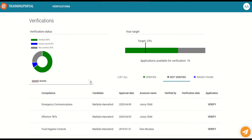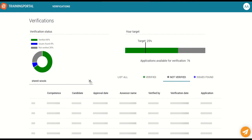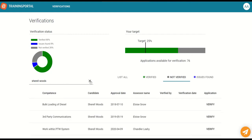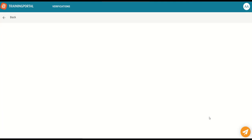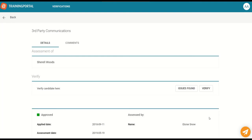You can use the search box to find approved assessments for a specific candidate. In the table you will see information about the candidate, the competence assessment title and assessor name. Select verify within the application column to start the verification process.